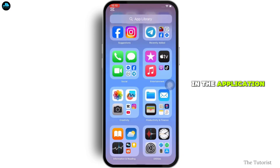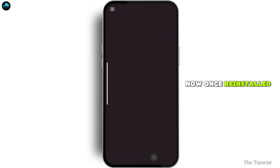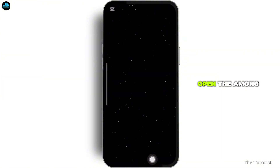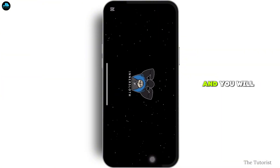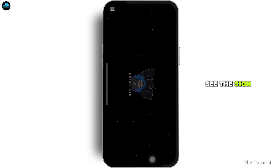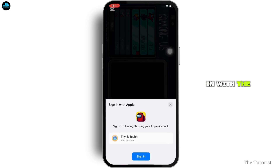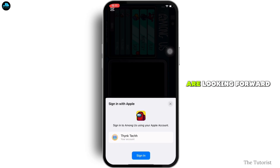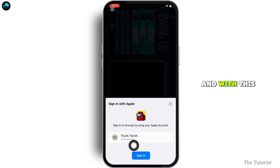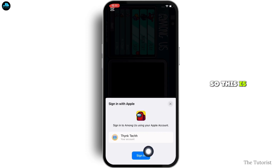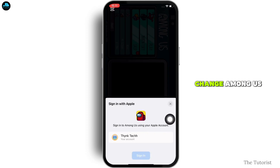Further, go ahead and reinstall the app again. Doing this will clear the cache in the application. Now once reinstalled, go ahead and open the Among Us application and you will see the sign-in pop-up. Go ahead and sign in with the account that you are looking to sign in with, and your account will be changed.